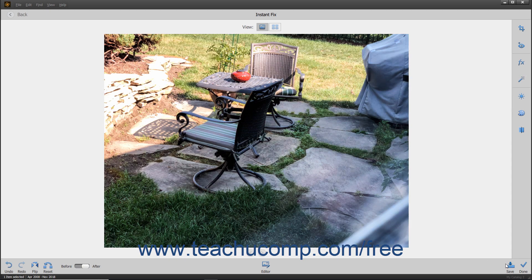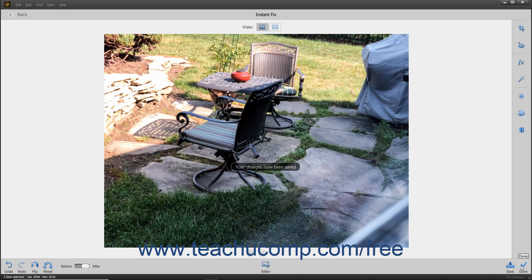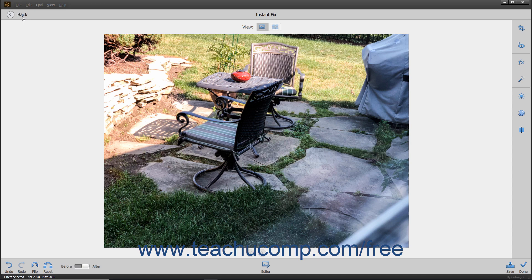Then click the Save button, and then click the Done button. Alternatively, you can click the Back button in the upper left corner of this window to return to the Organizer without making any changes.